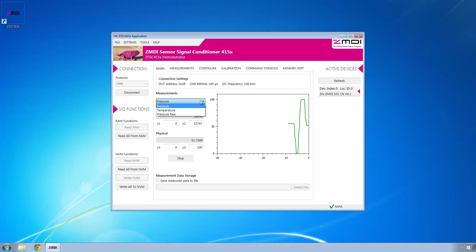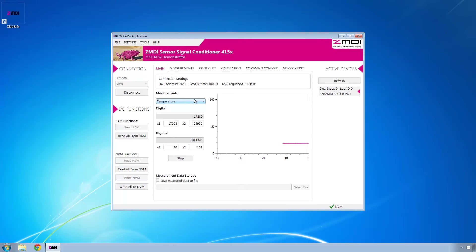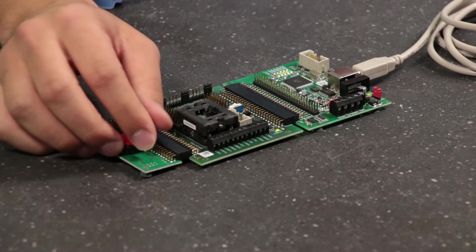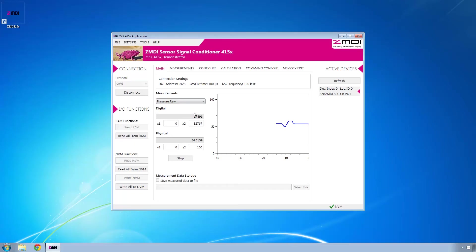You can also look at temperature data, which right now says it's about 19 degrees in the room, which while that is cold, I do believe that's correct because it is quite chilly in the room. And then you can also look at the raw pressure data.